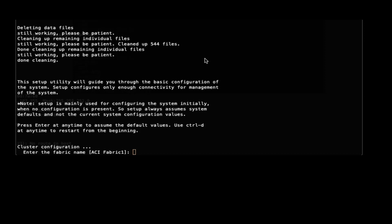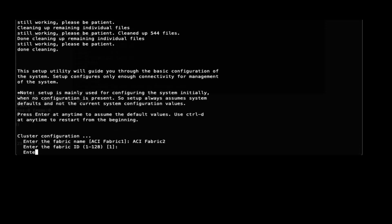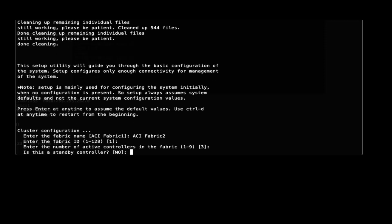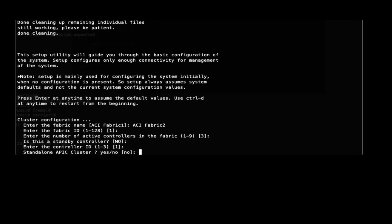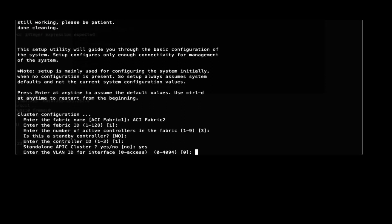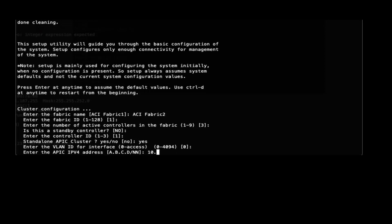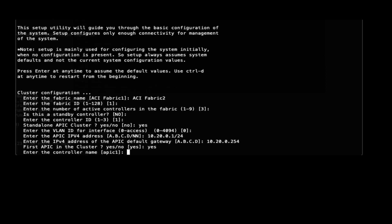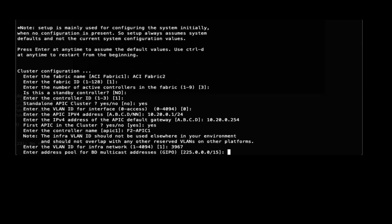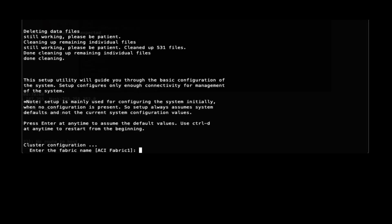Now let's look at the configuration for the Standalone APIC cluster. This is the setup script for APIC 1. We enter the fabric information as normal — this is a 3-APIC cluster, it's not a standby controller, this is APIC 1, and we say yes to the standalone APIC cluster question. We'll enter VLAN 0 for access port, assign the IP address for the bond 0 interface and the gateway. We say yes, this is the first APIC in the cluster. Give it the controller name, the infra VLAN, and the TEP pool.